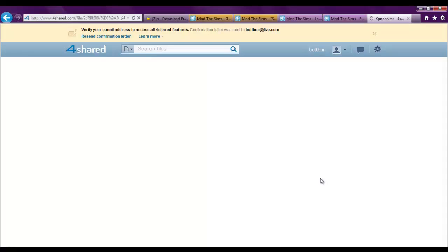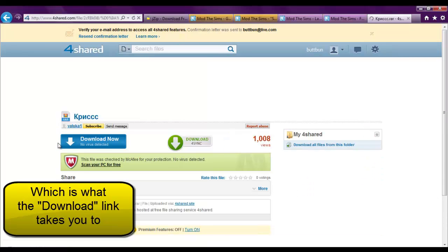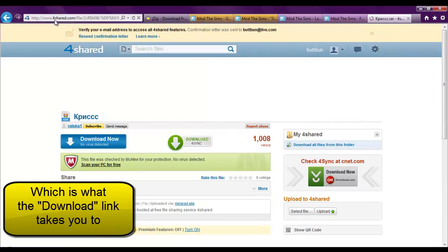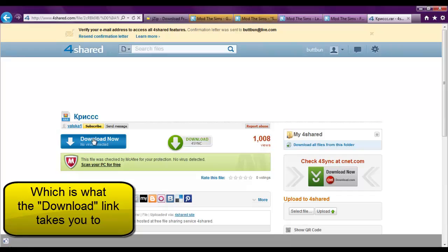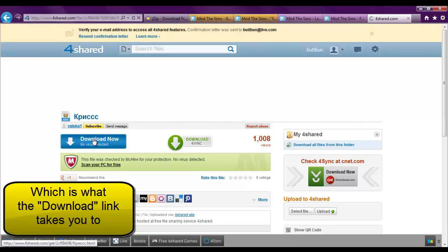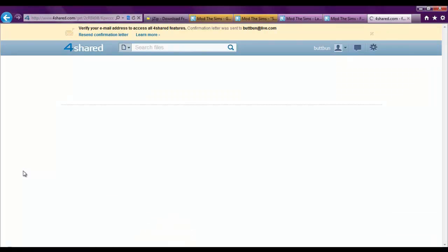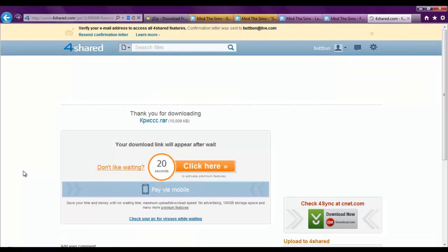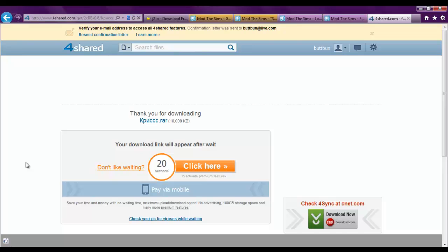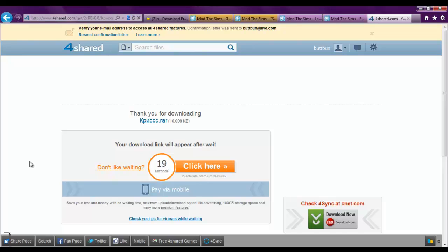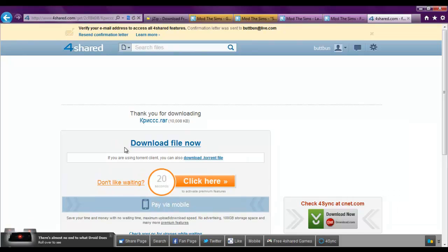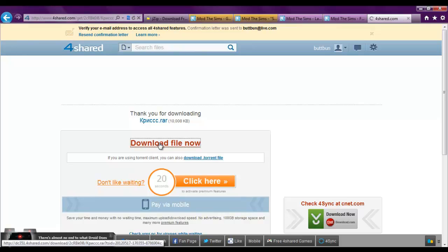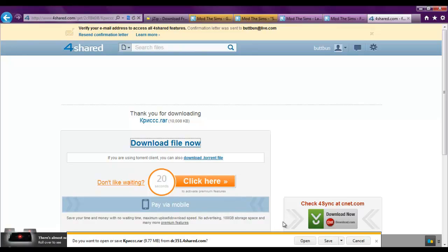The one that is centered. Go to the 4Shared website. 4Shared.com Click the blue button that says download now. No virus detected. And it will take you to this page. And you'll have to wait the 20 seconds. So once that is done. It will pop up like this. It will say download file now. You just want to click download.